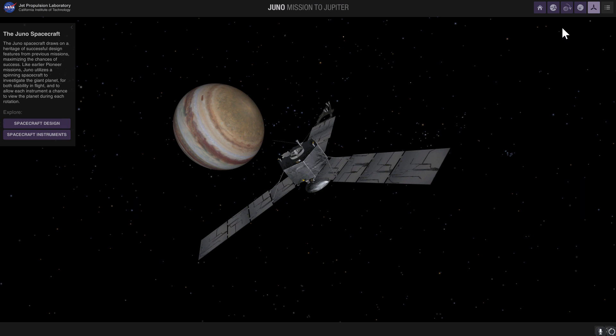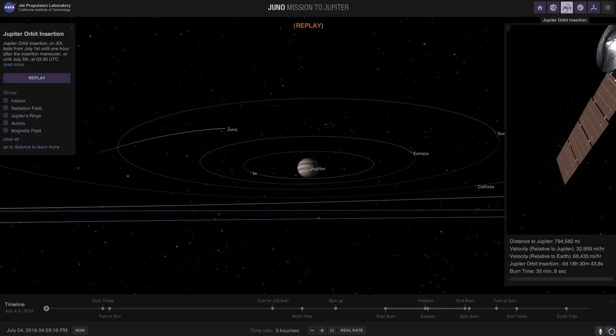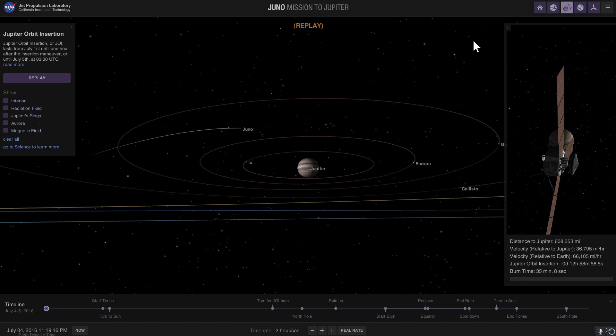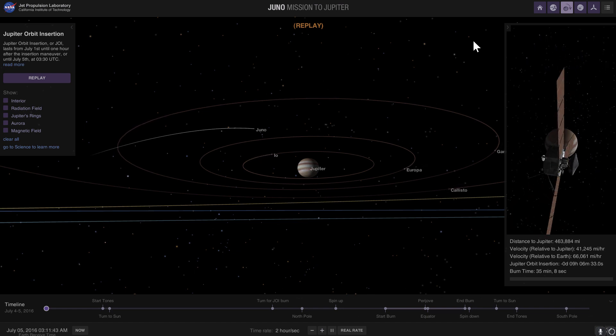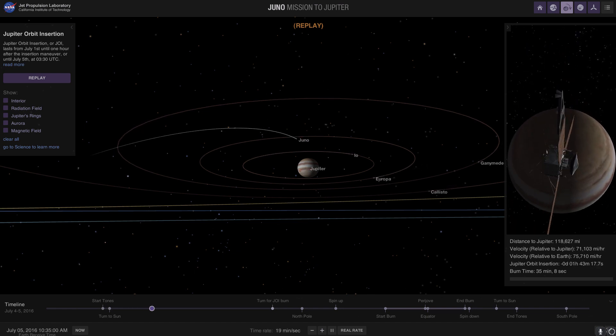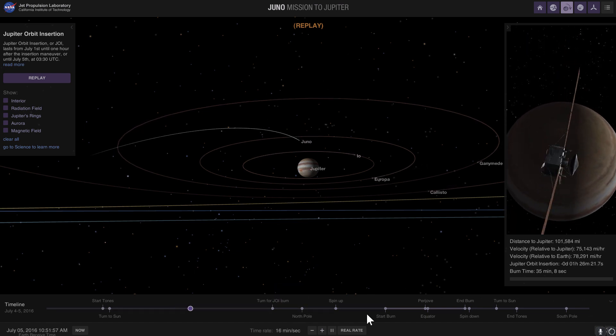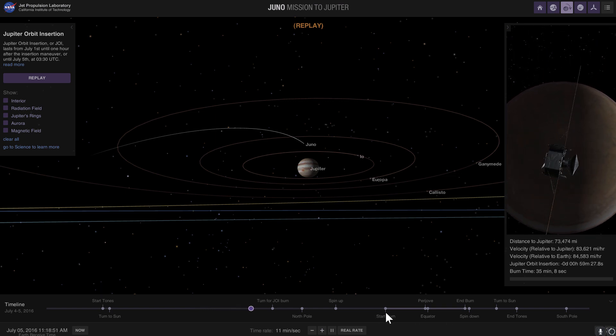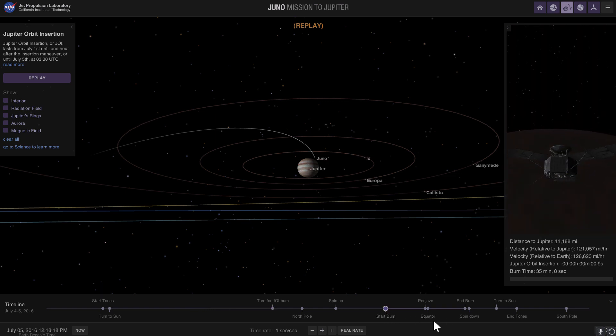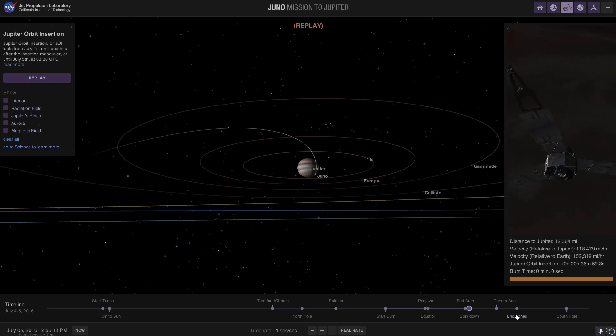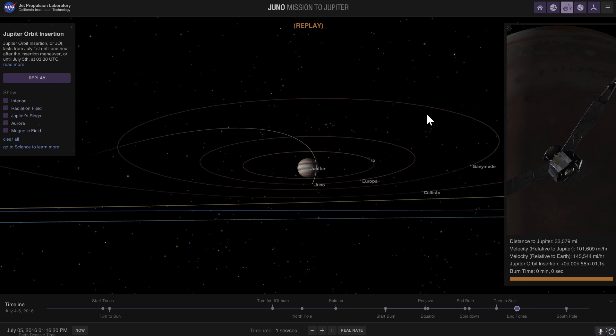Now you can actually discover a lot of things about this mission by clicking these buttons right here. Like for example, this shows you the orbital insertion that occurred back in 2016, and you can go through very specific mission parameters here. So depending on the timeline, you can actually scroll through and see what happened. In short, it took about half an hour for the Juno mission to insert into Jupiter's orbit.